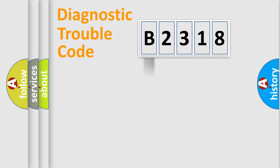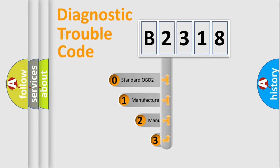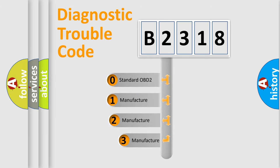Powertrain, Body, Chassis, and Network. This distribution is defined in the first character code.